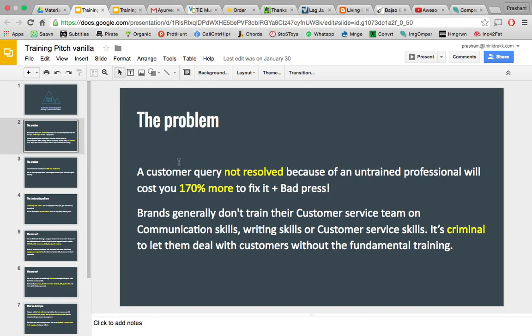Hey folks, this is Prashant and today we're gonna see how to make one of the most stunning presentations on Google Slides. We all need presentations — if you're working, if you're studying, on your projects — we pretty much have that need all throughout our life. We've all used PowerPoint to make presentations, and I think it's a brilliant tool, however we can't just stick to that forever.